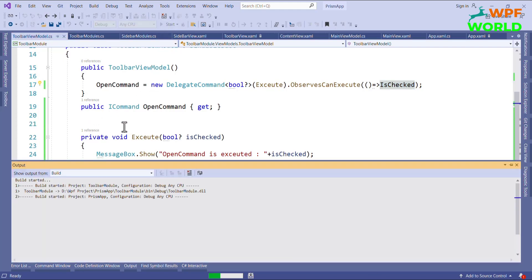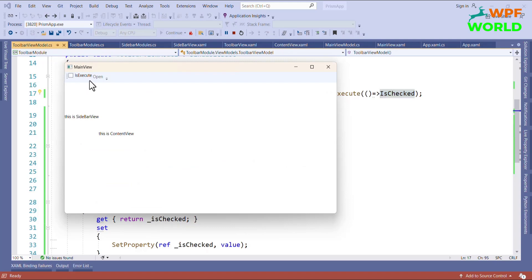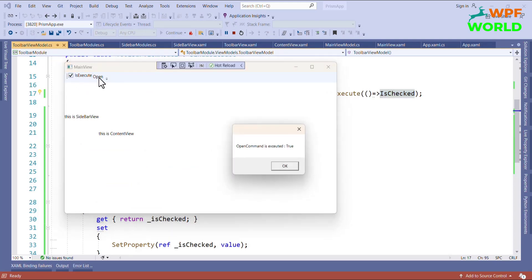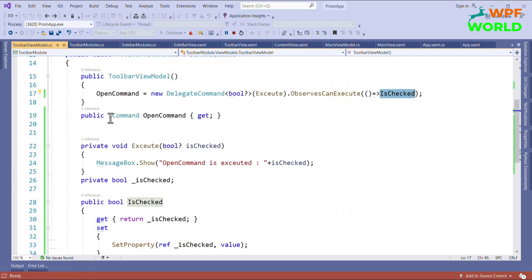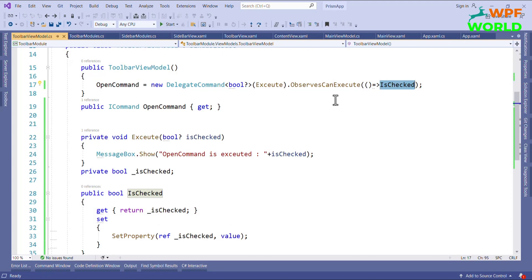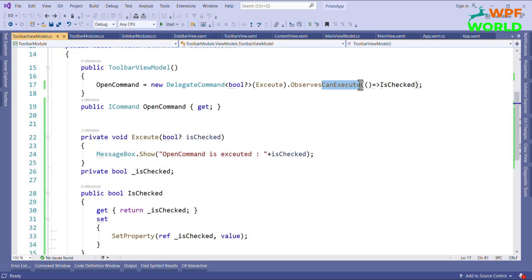I have deleted the CanExecute method, but looking at the result: when I check it the button is enabled, and clicking Open calls the command. This is how ObservesCanExecute works — if you want to return a property value from CanExecute without creating a separate CanExecute method, you can use ObservesCanExecute and pass the property. Write in the comments which approach you would prefer.